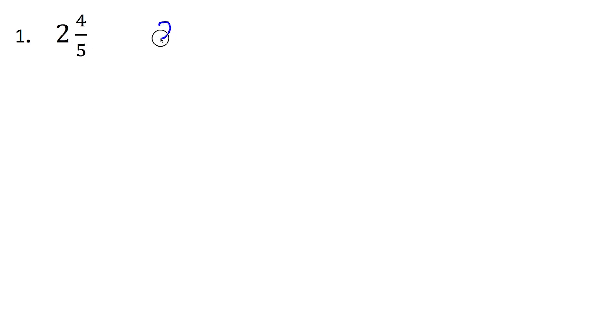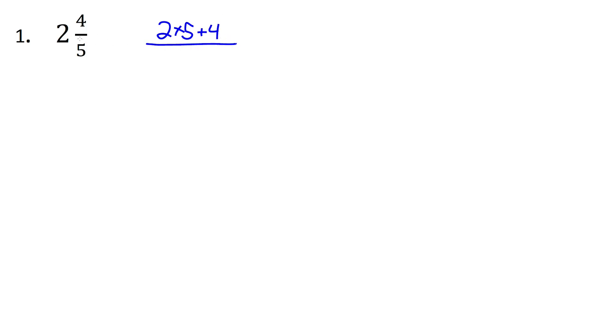So we start by taking the 2 out front and multiplying by the 5. So 2 times 5, that's going to give me 10. Then we add the fraction that was already in the top, the 4, so plus 4. And then all over, we put it all over the 5, which was originally there.